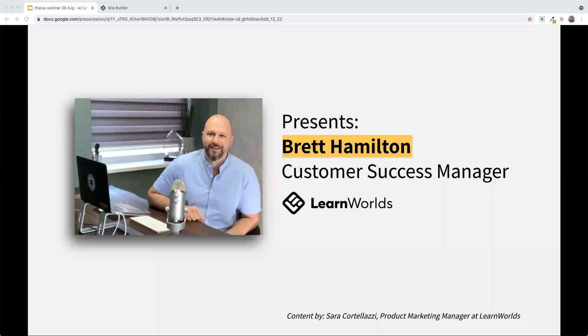Again, my name is Brett Hamilton, part of the customer success team here. I'm also joined by a member of our support team, Christina, who will be answering any questions you might have throughout the presentation. Please feel free to ask questions while I'm speaking, just keep in mind that there are hundreds of you and there's really just one Christina. Please have patience — you will actually receive an answer to your question. I promise.